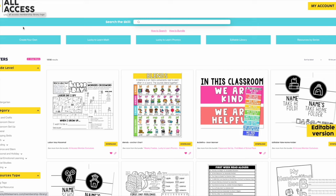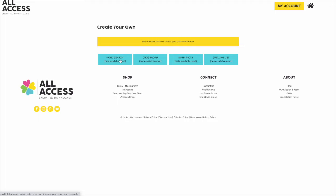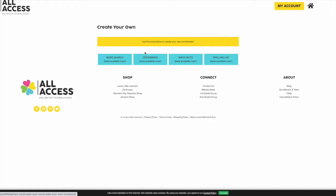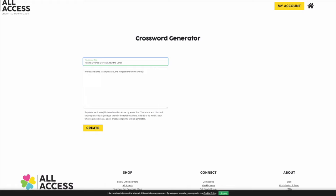Let's dive in and create a puzzle together. To start, head to All Access. On the top menu you will see the Create Your Own button. There are actually four Create Your Own tools included with an All Access membership: a word search maker, crossword puzzle maker, math facts sheet maker, and a spelling list tool. Today we will focus on the crossword maker. I'm going to create a puzzle to review nouns and verbs with my class.